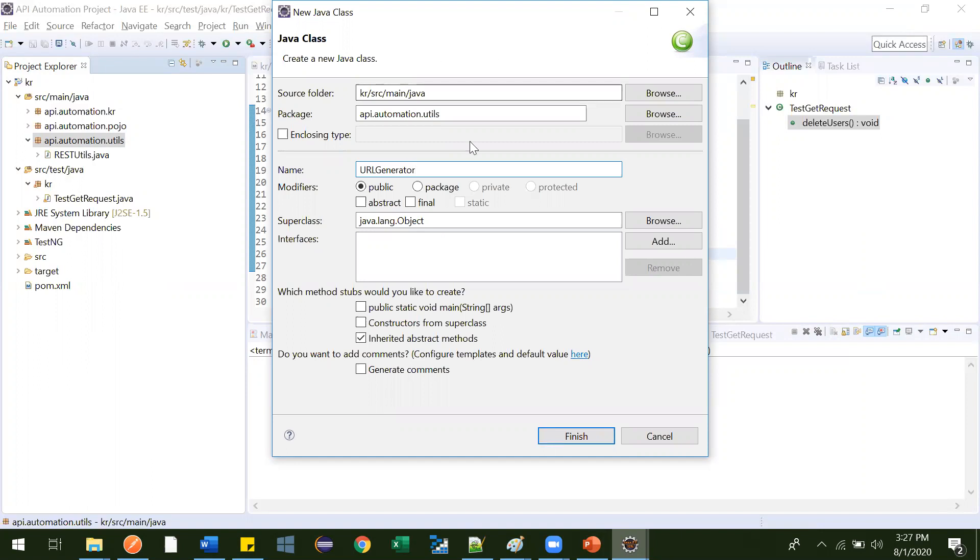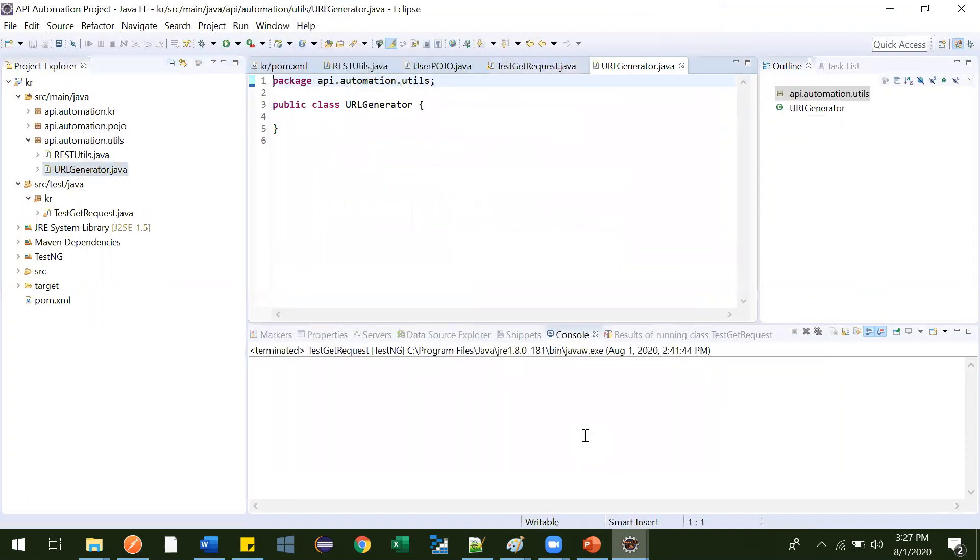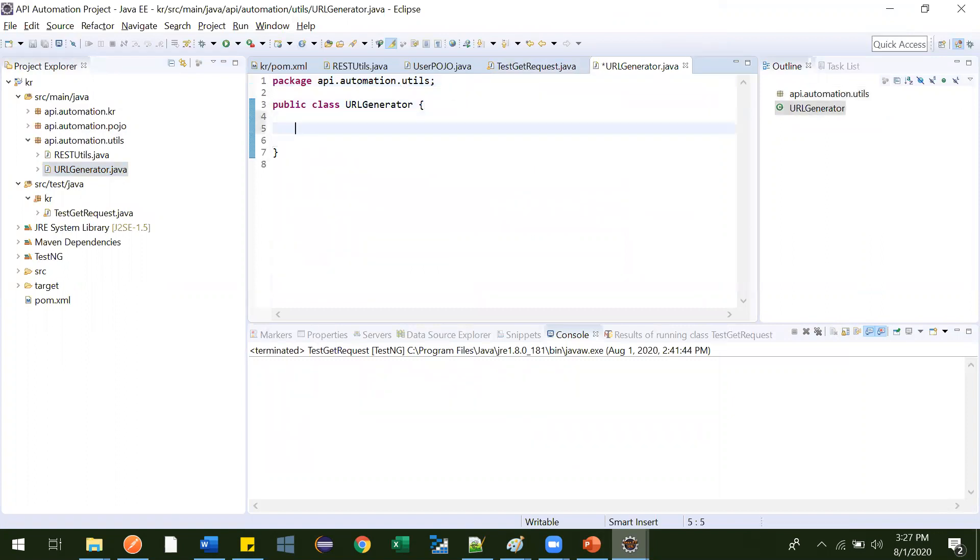This name you can give anything. Just to make some sense, I am giving it as URL generator. So this means like here we are defining all our URLs. So public string, first we will go for get users. One variable we created.